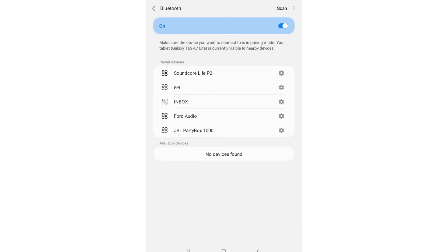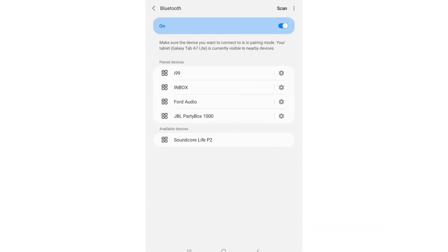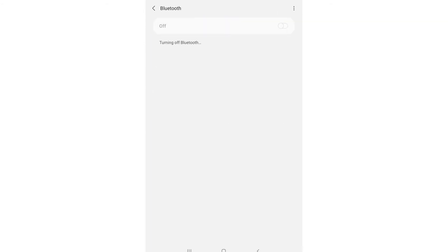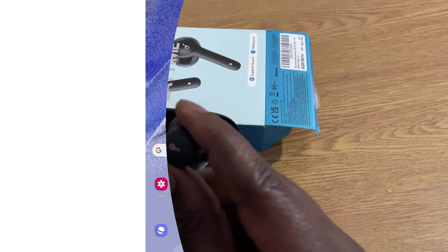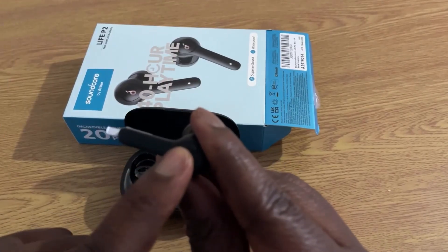All you need to do here is to click on unpair, and once clicked, the tablet will remove the earbud from your connected devices. Now you can then pair the tablet with your earbuds again by repeating the process from step 1 to step 3.